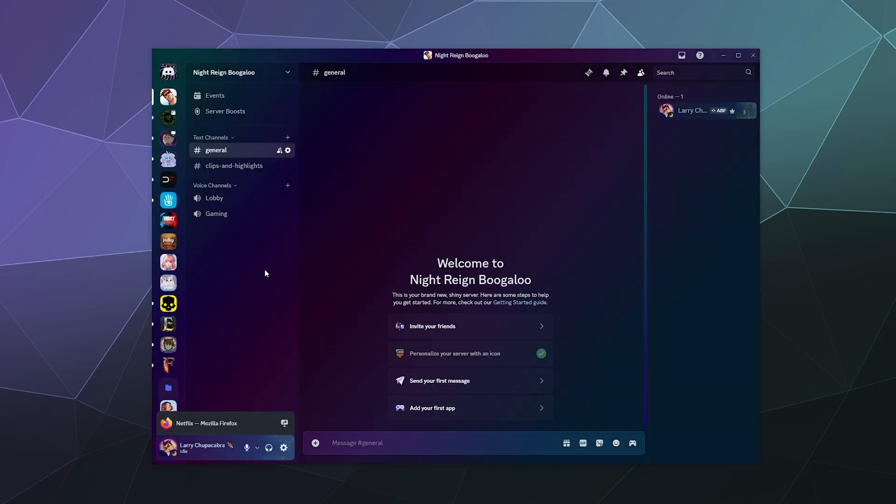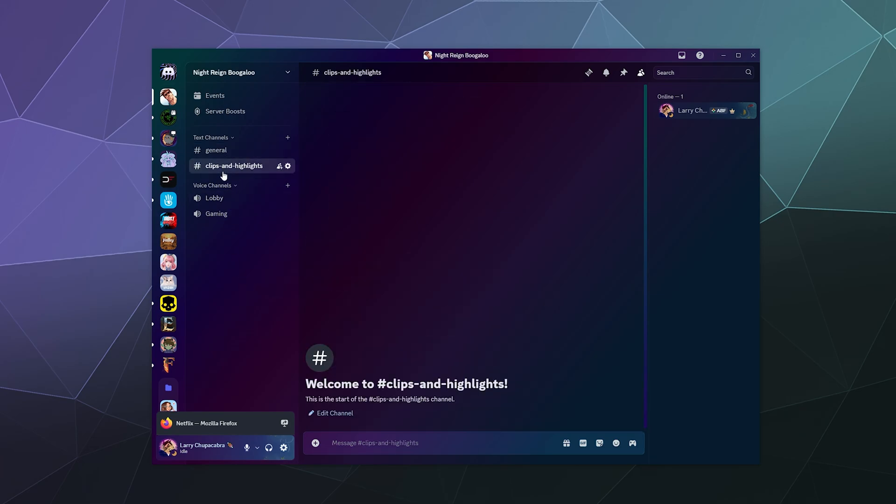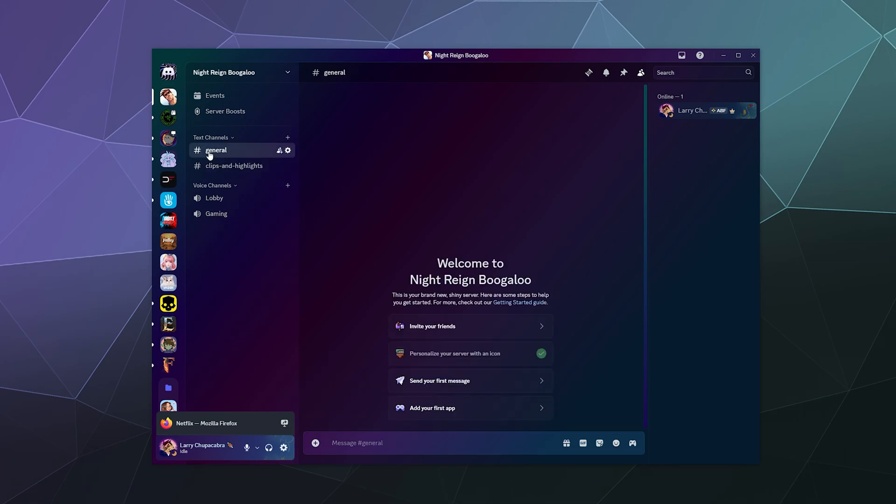And now inside of the server, they actually start you with some basic channels to begin with, a general chat channel, a clips and highlights channel, a lobby and a gaming voice channel. And that's fine. Most of these just kind of suggest to you what to use the different channels for.